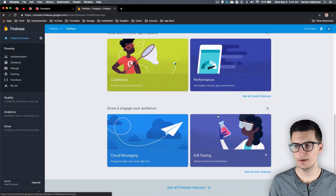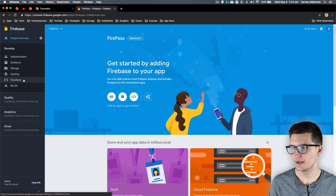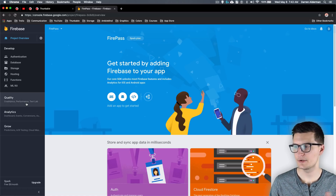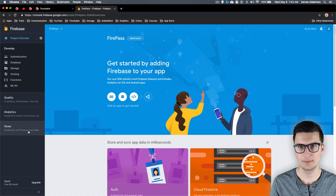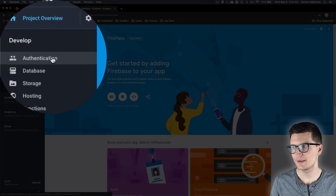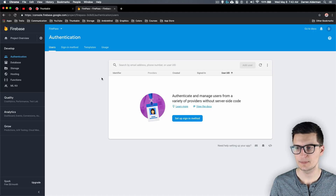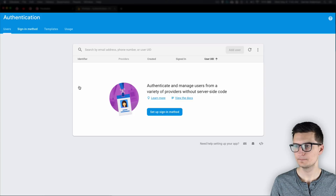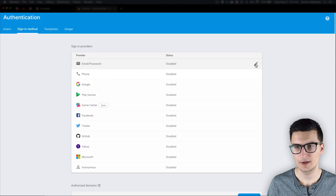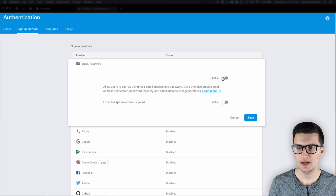Now we have a Firebase project set up. You can see there are a ton of features — authentication, database, storage, hosting, cloud functions, ML kit, crash analytics, and more. Today we're diving into authentication. Select that and we're going to turn on email authentication, which is what Thunkable has available. Go to 'Sign-in Method' — right now everything is disabled.